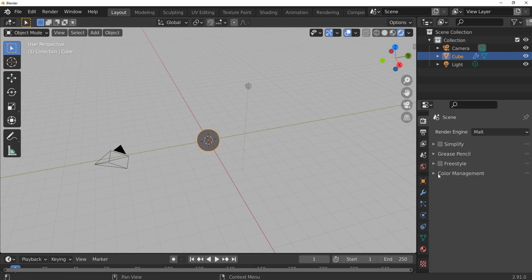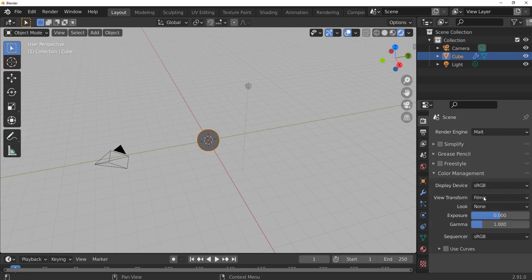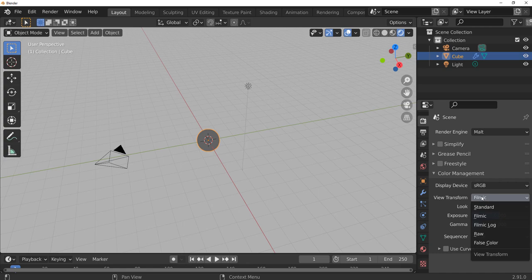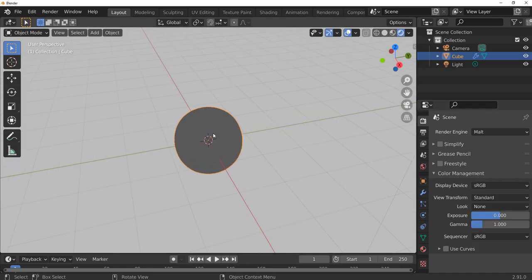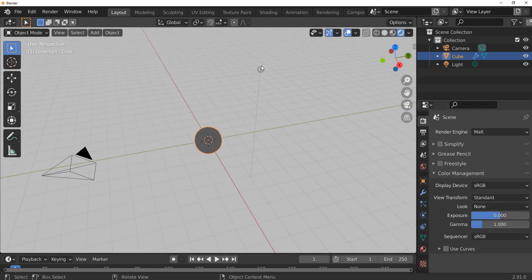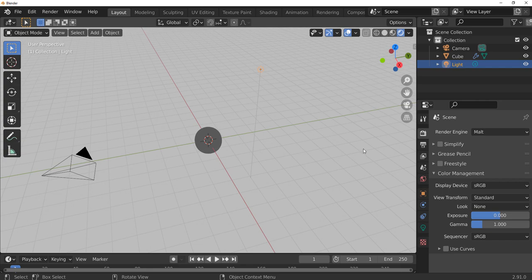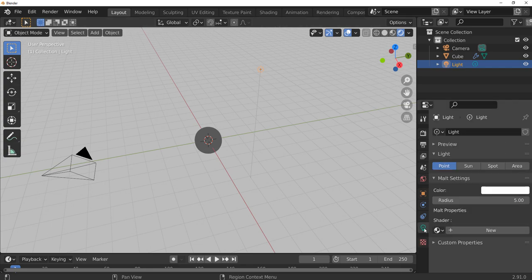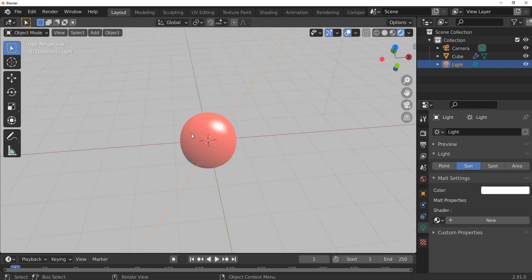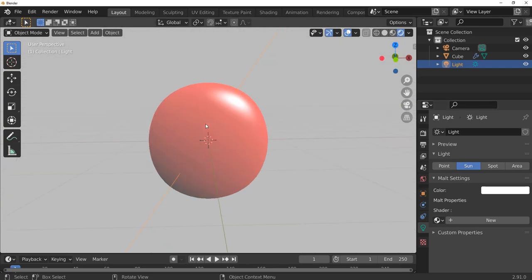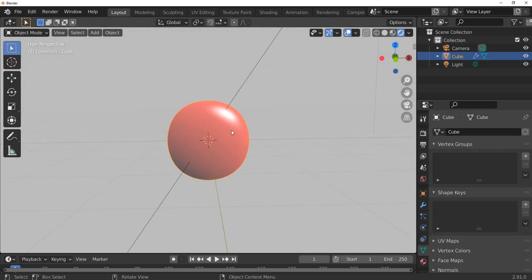You need to go over to your color management section. You already notice that we have this set to Malt. Go over to your color management, change this from Filmic to Standard. Another thing you can do is select your light, go over to your light section and change this to Sunlight. Once you do that you will now be able to notice that you have this.